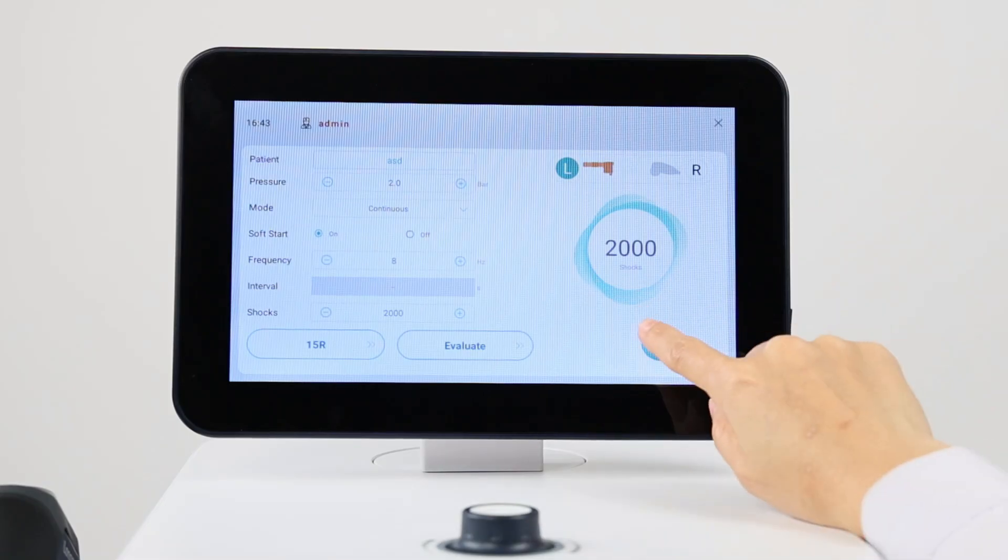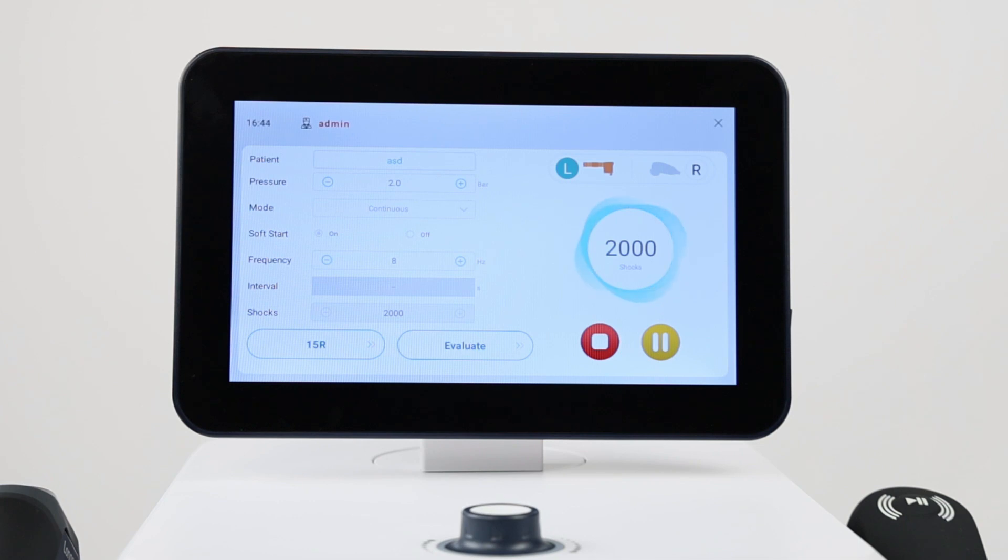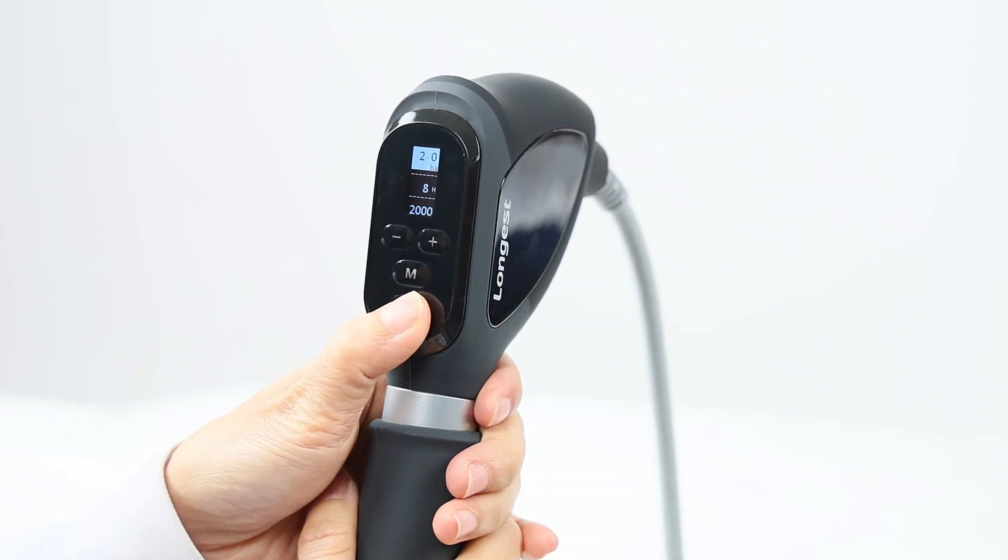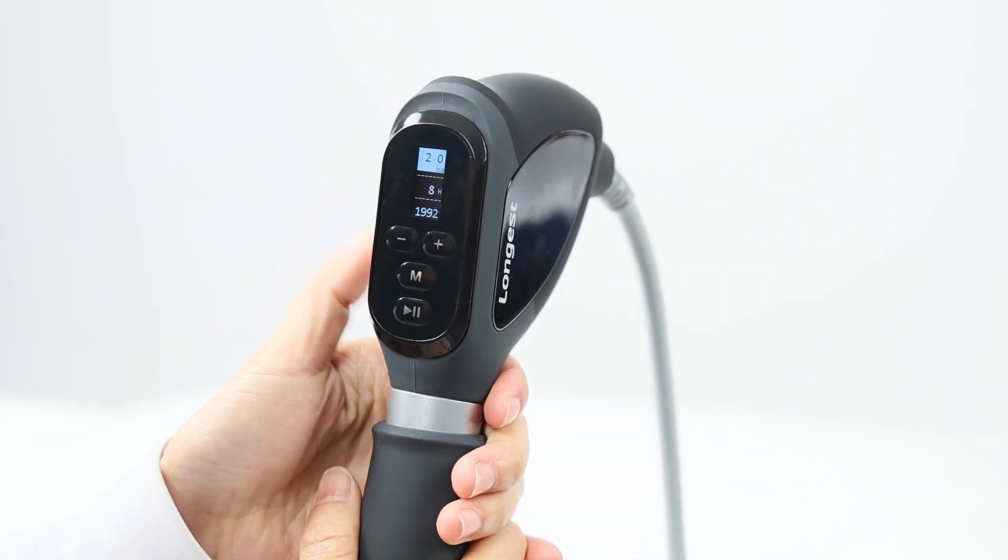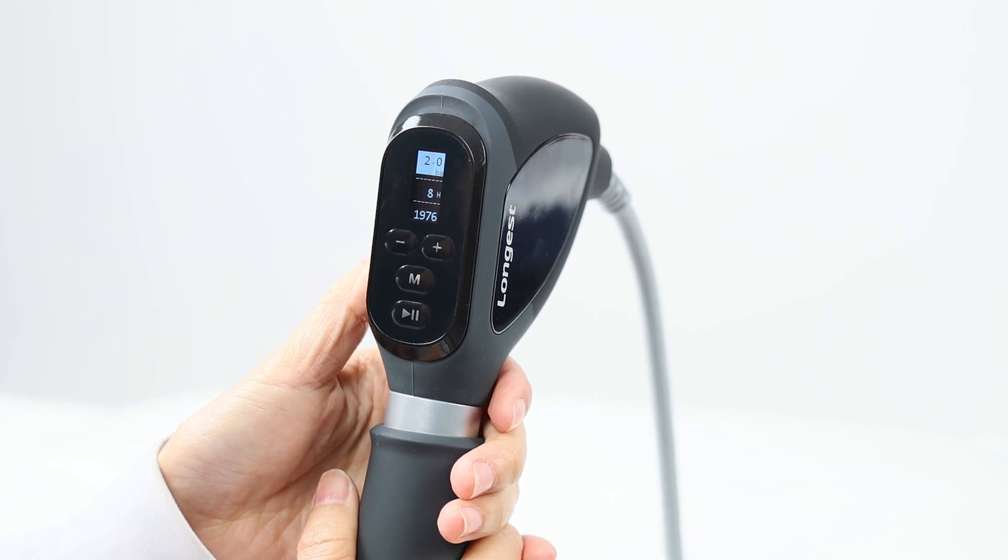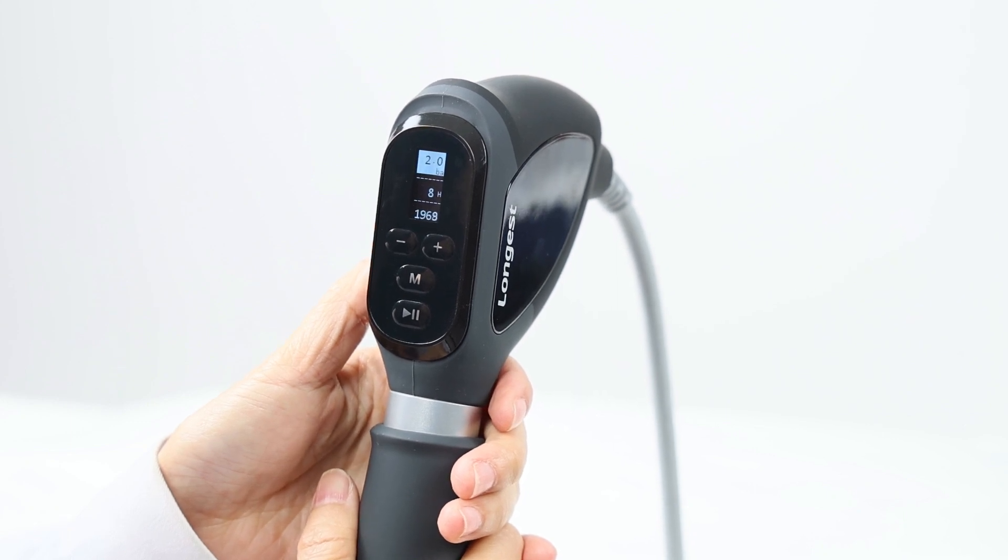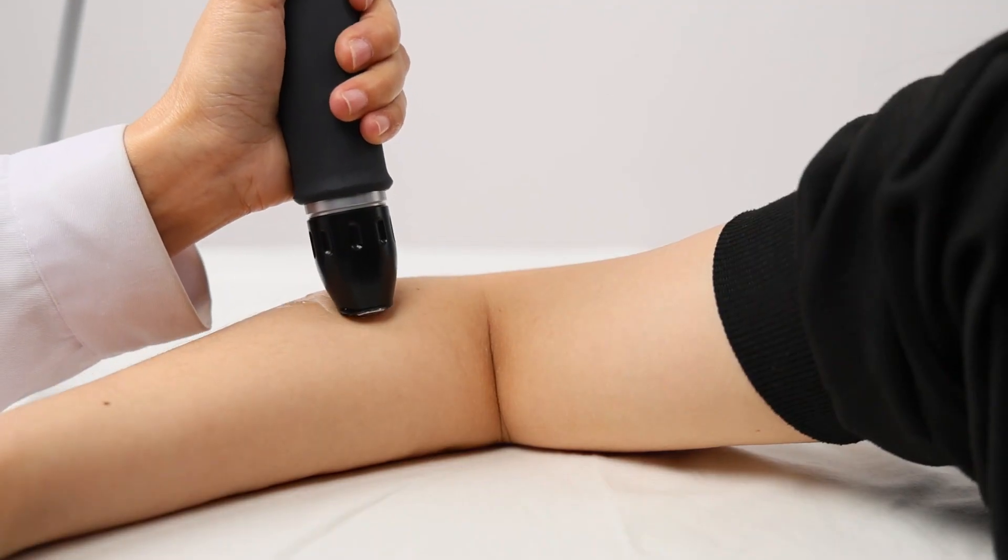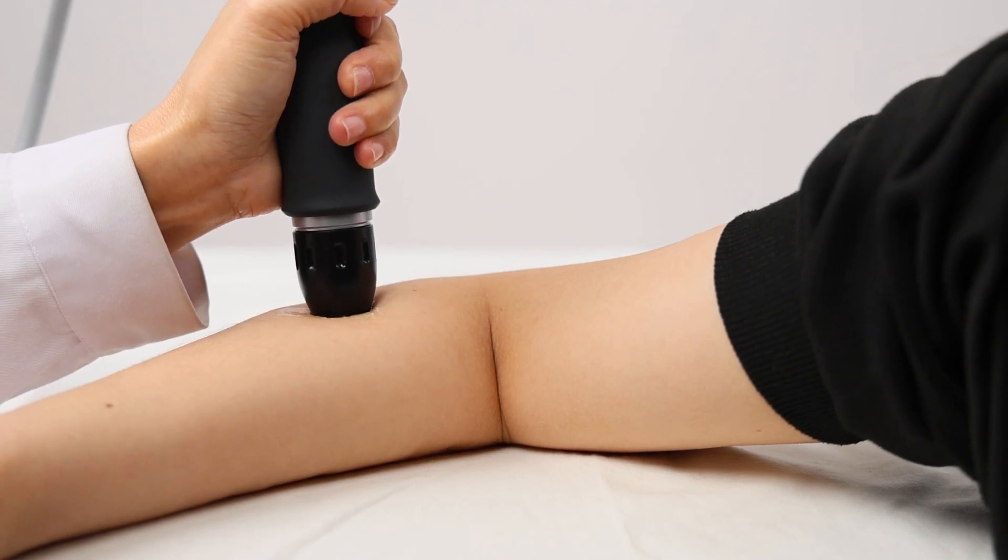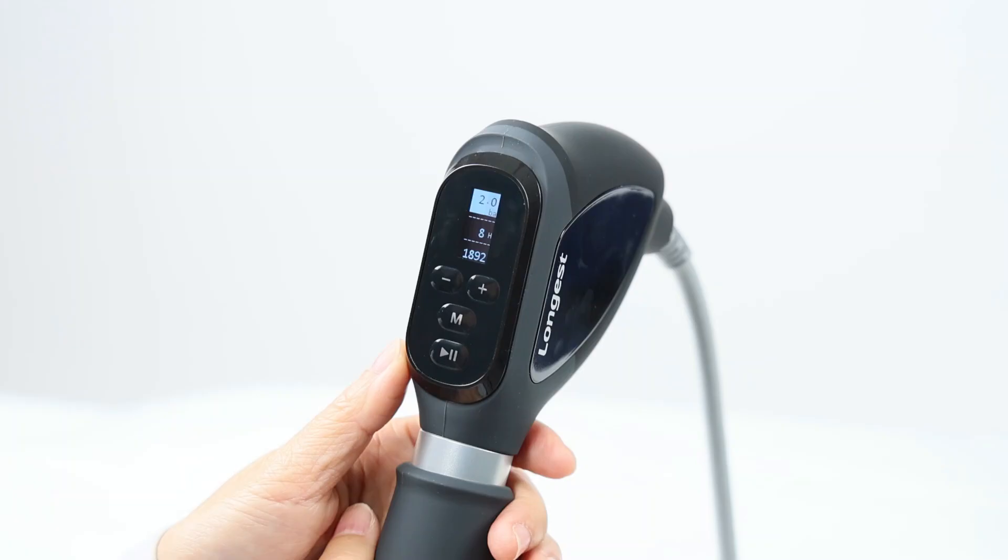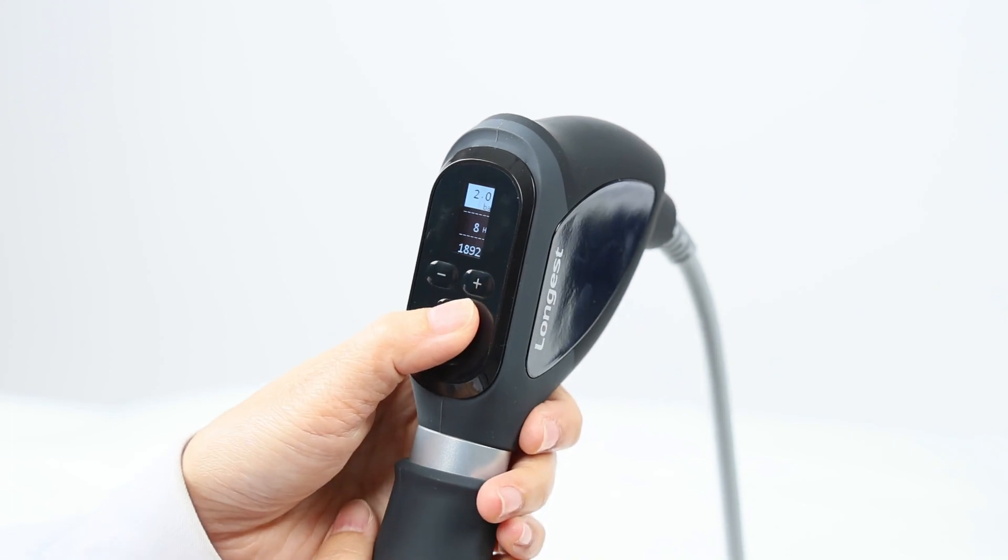With the setup complete, click the start button on the screen. And long press the start button on the handpiece to activate the handpiece to produce shock waves. Apply the shock waves to the targeted area. Continuously observe the patient's reaction to the treatment and adjust the settings accordingly.